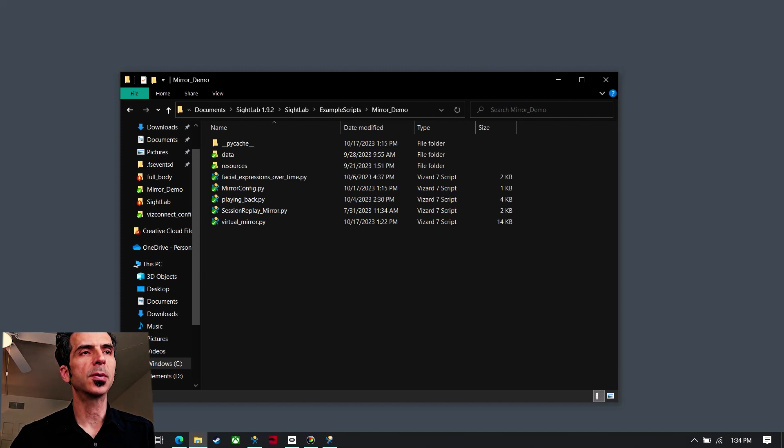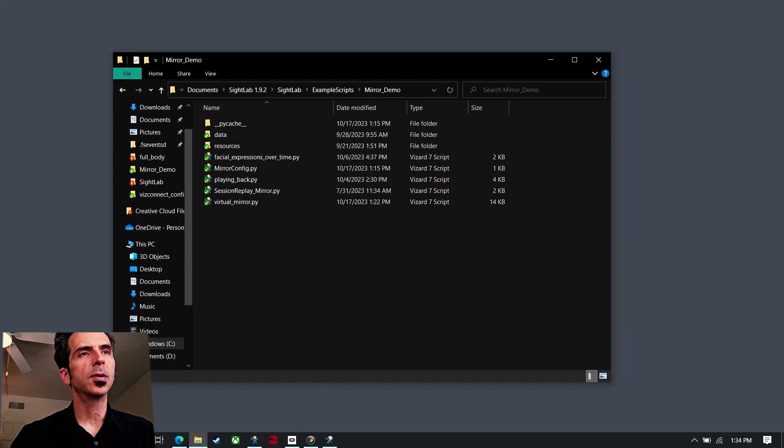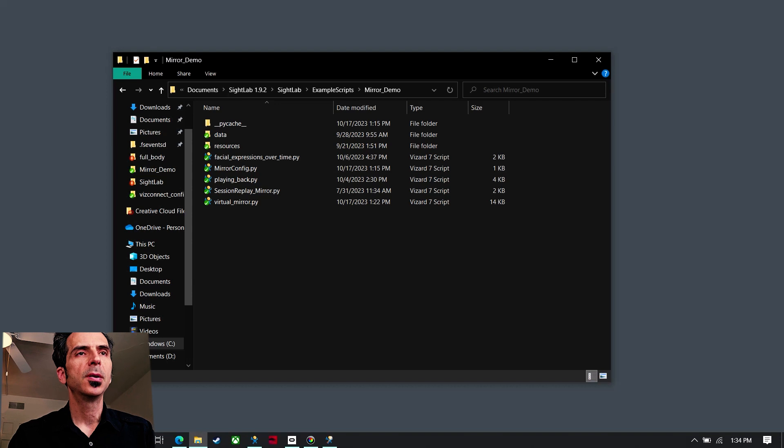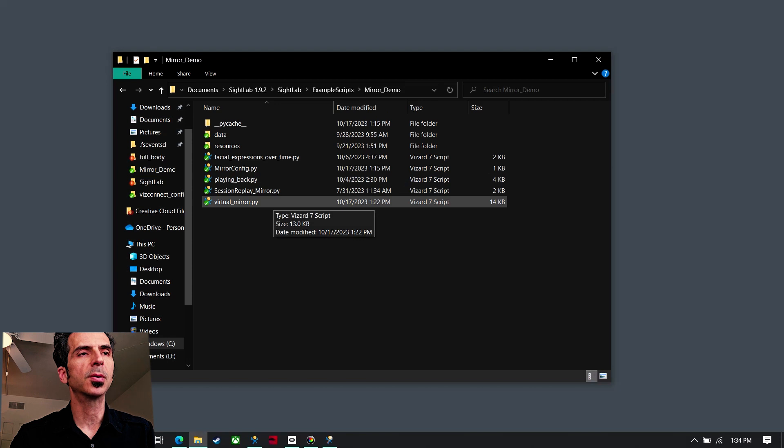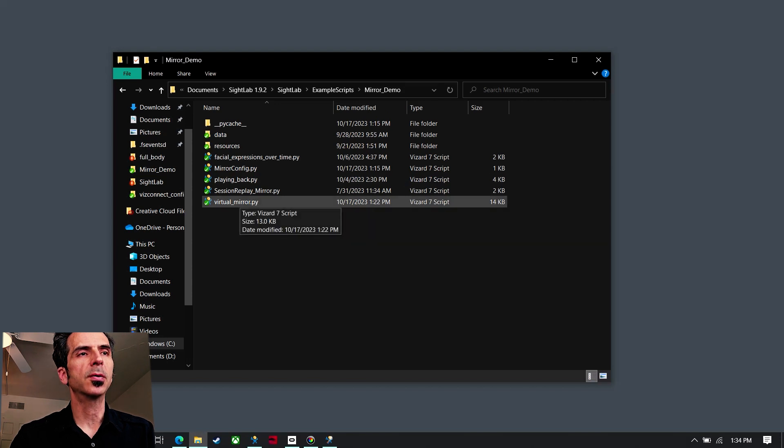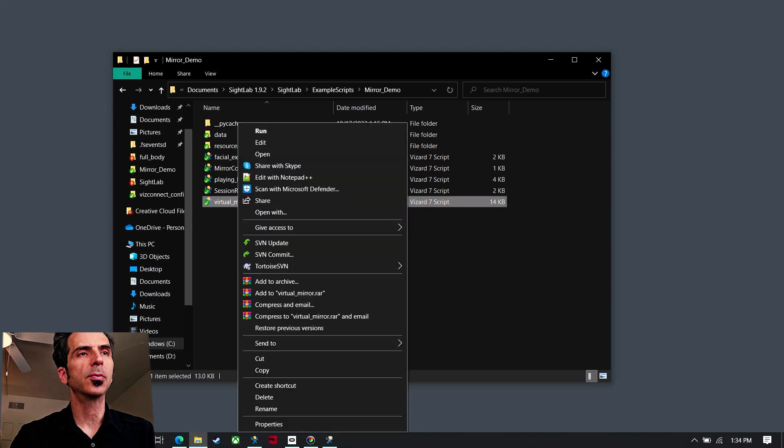So the first thing I'm going to do is go over here to the SiteLab root folder under example scripts, mirror demo. If I just start up this virtual mirror file which you can double click to open, or you can also if you want to see the code, right click and go to edit.